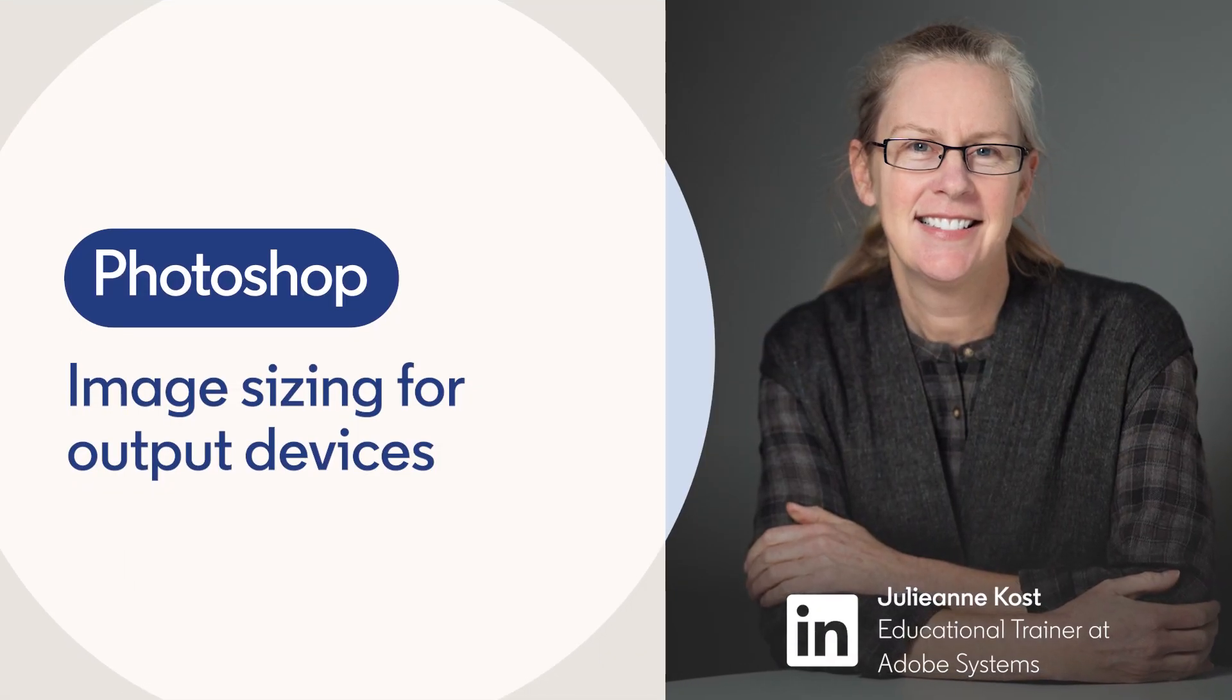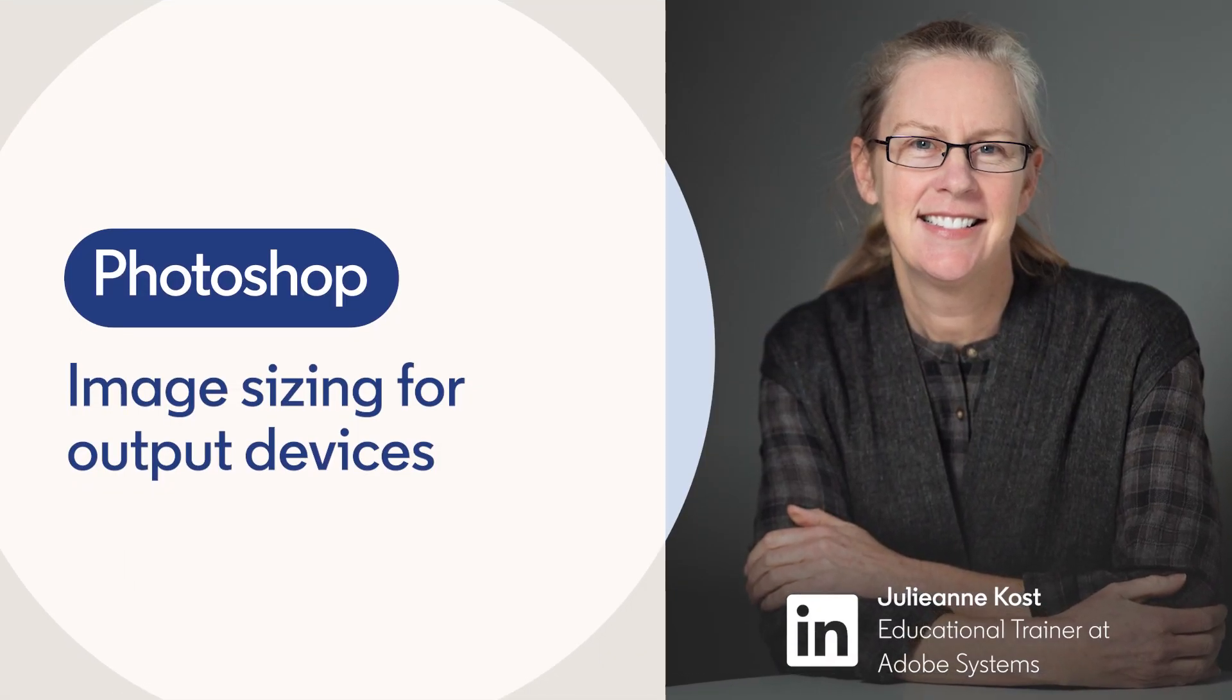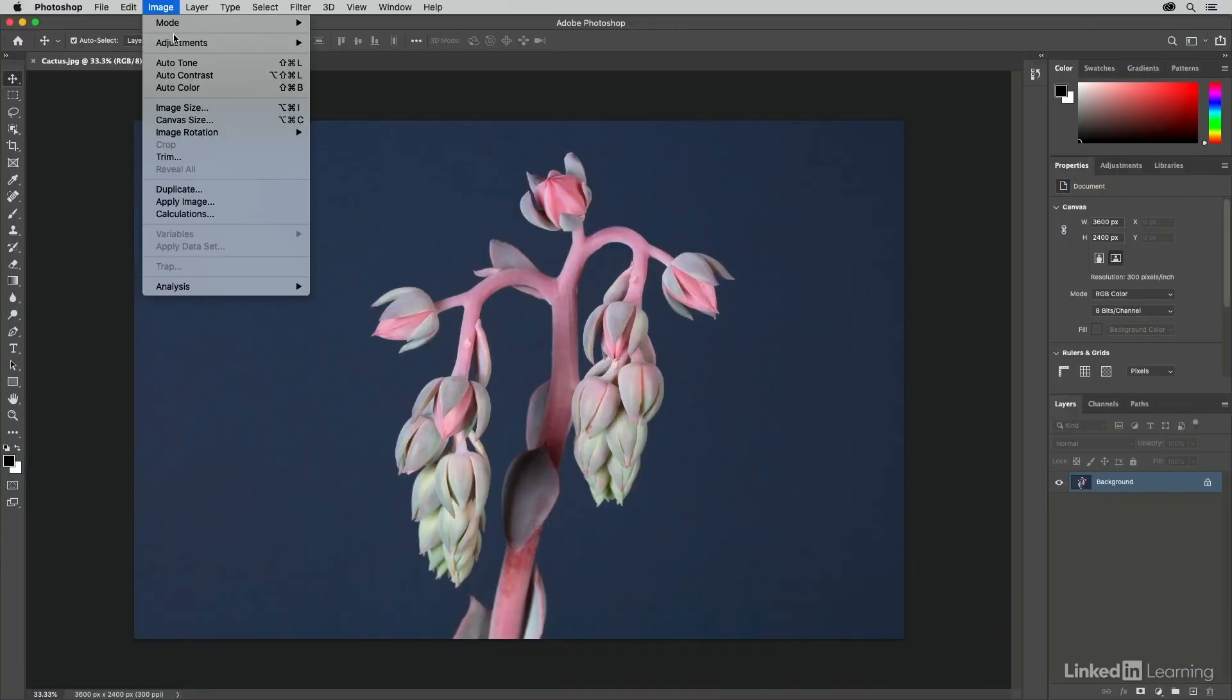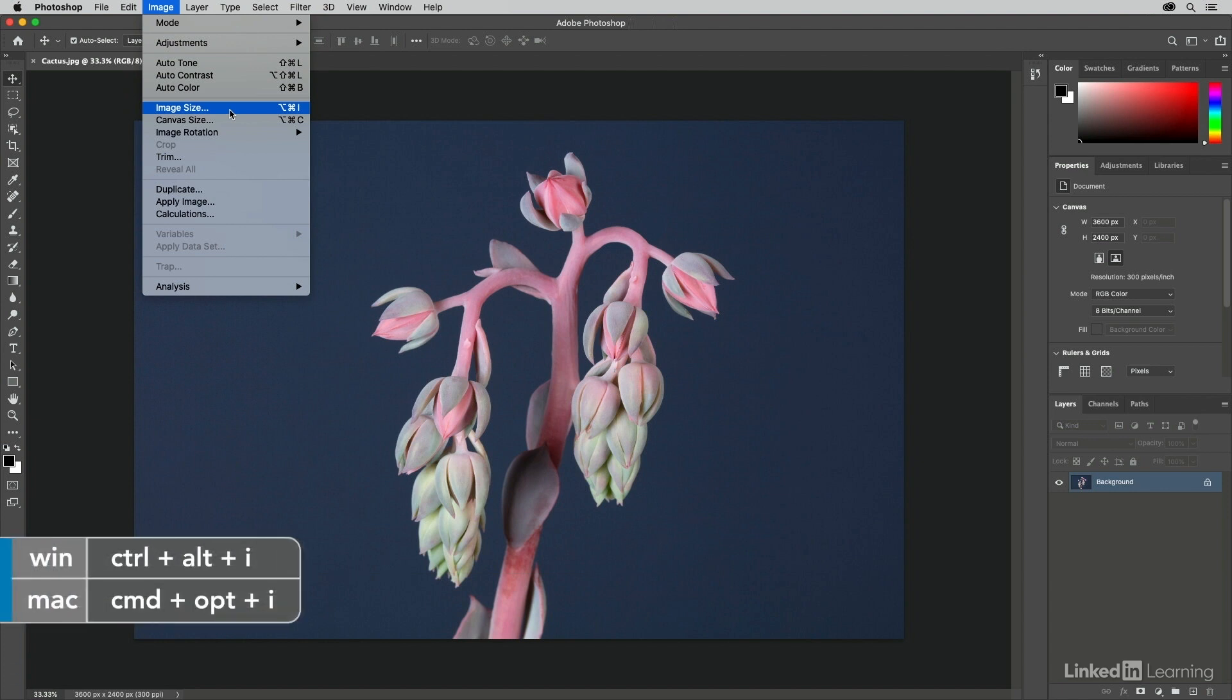In order to change the size of a document for a specific output device, we'll use Photoshop's image size command. I'll choose Image and then Image Size, or we could use the keyboard shortcut Command+Option+I on Mac or Control+Alt+I on Windows.